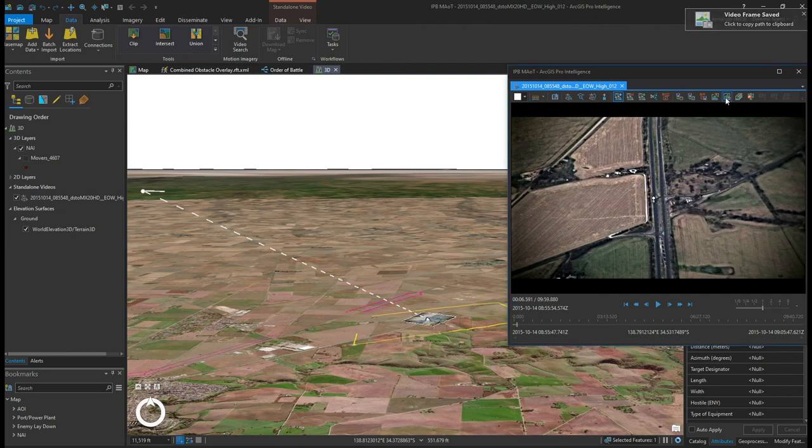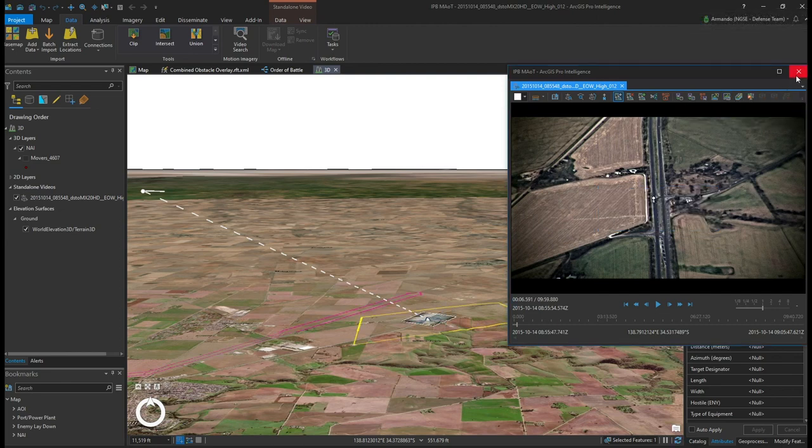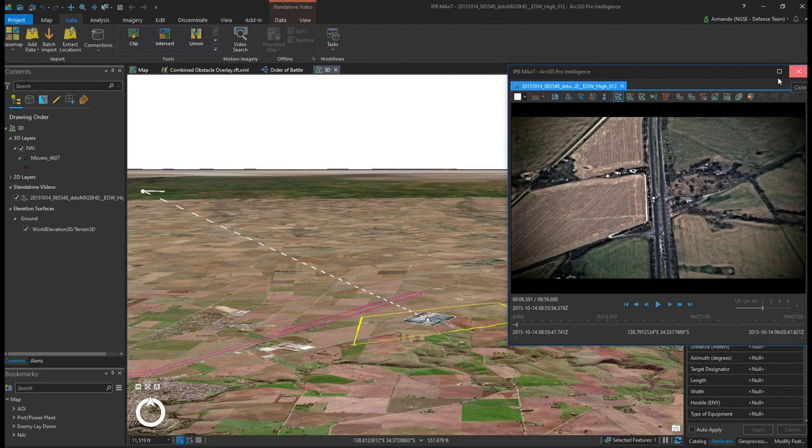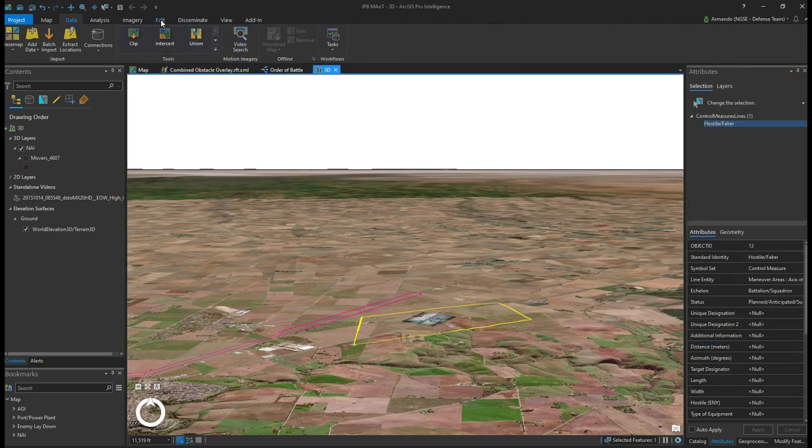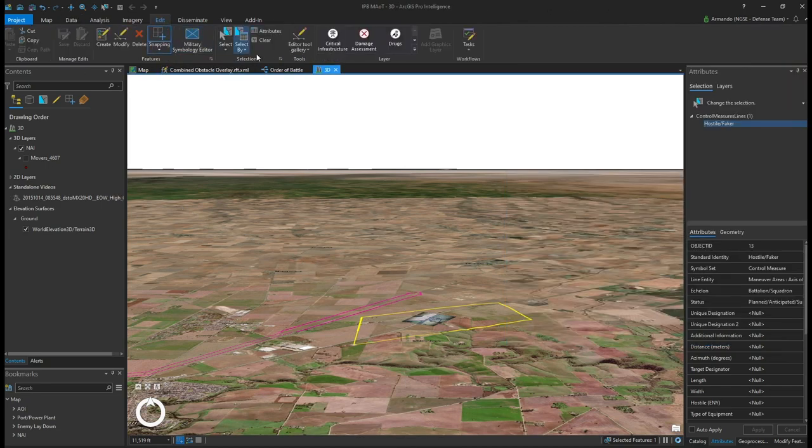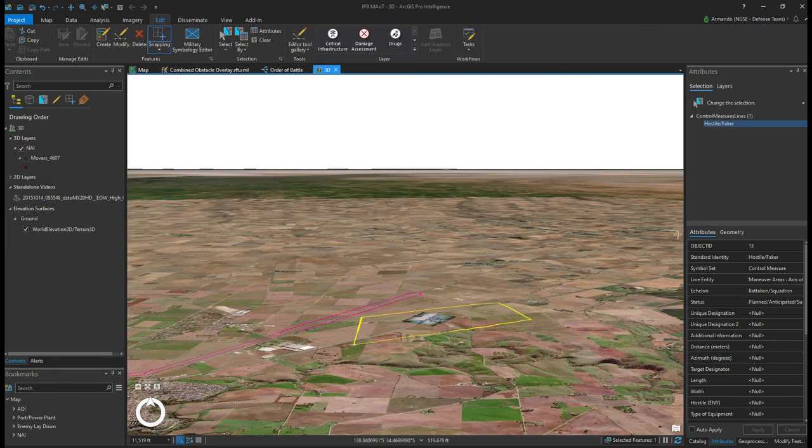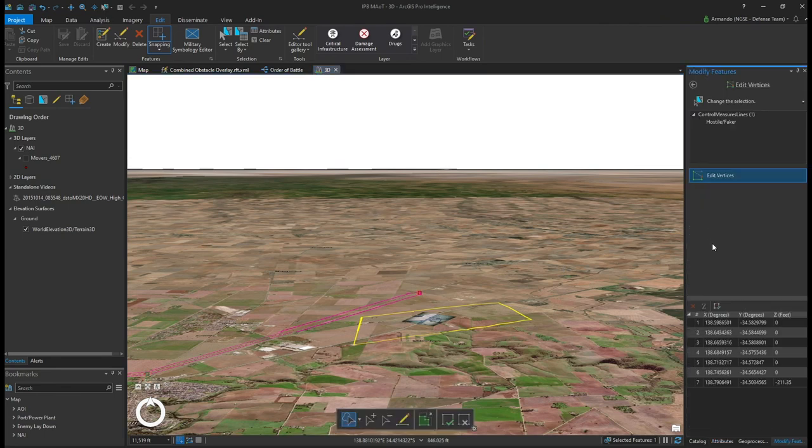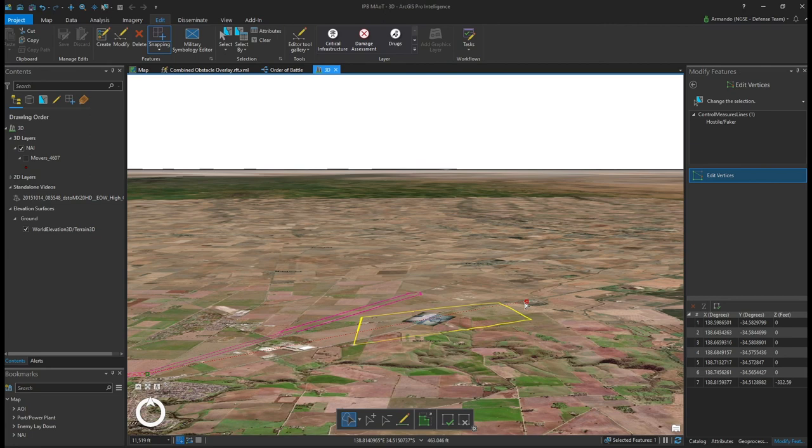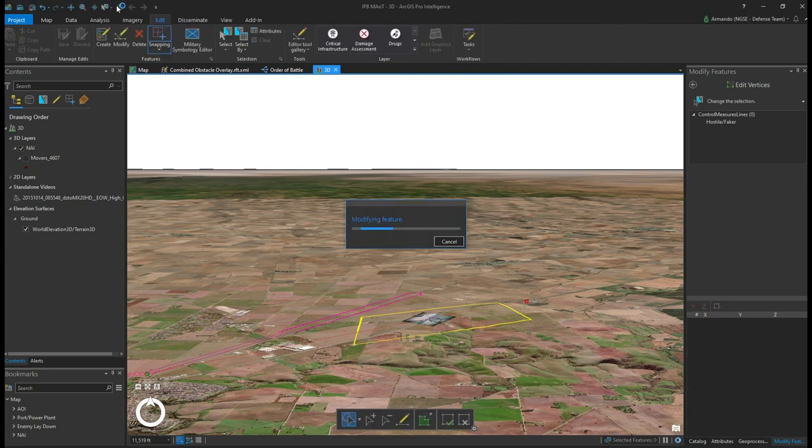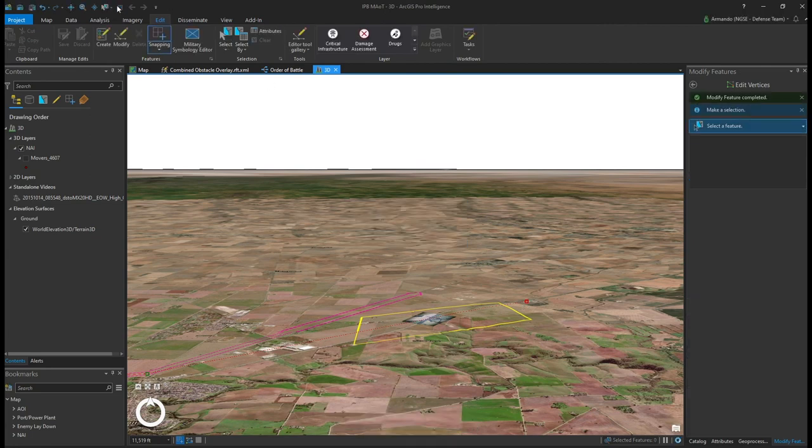This confirmed activity is an indicator that a previously assessed potential threat course of action needs to be modified. Let's make these changes to the current running estimate and inform my organization of a new threat course of action, indicating the enemy movement is not headed to the northwest, but rather to the northeast.